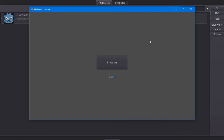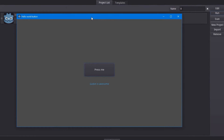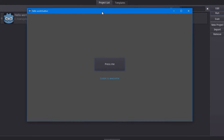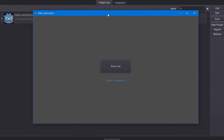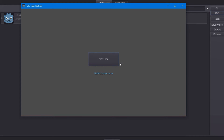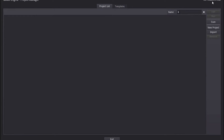In today's tutorial I'm going to be going over how to create a little hello world button. When you press it, it changes the text to 'Godot is awesome.' This is a very basic example, but I'm hoping this will introduce you to Godot. So let's go ahead and jump into the tutorial.